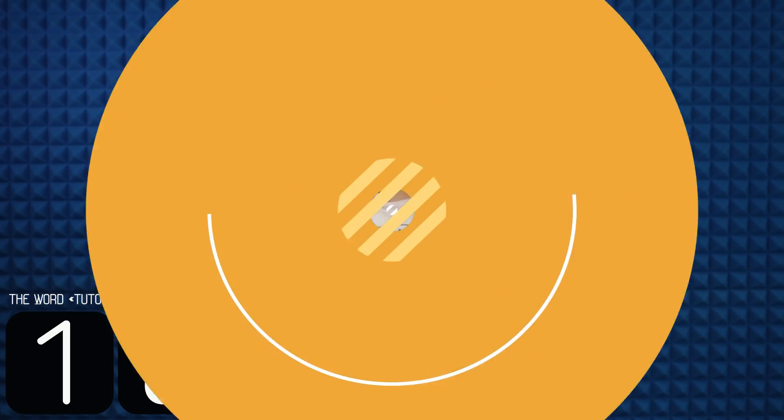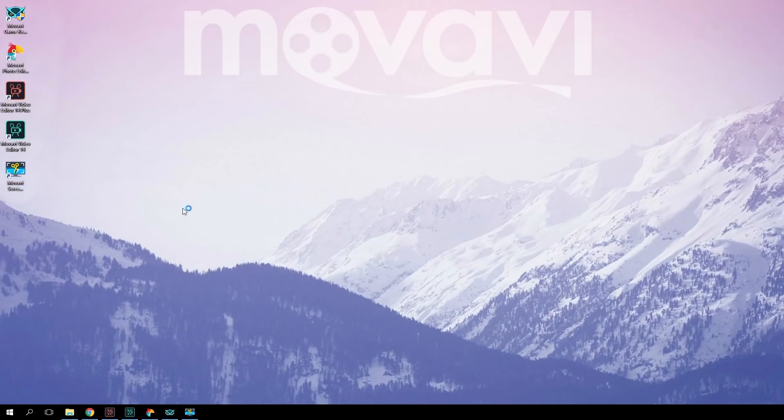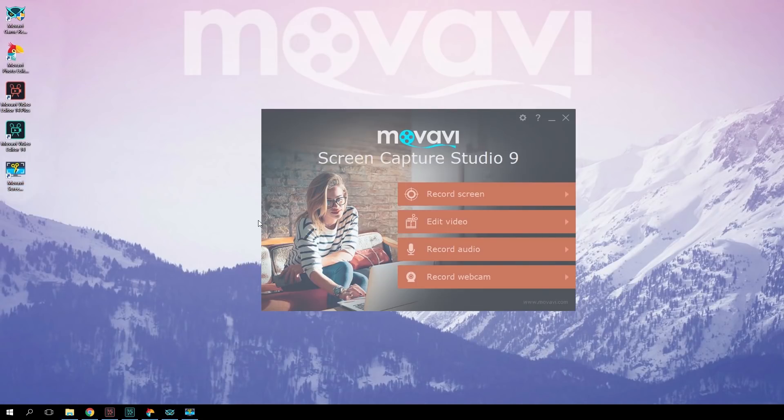No, we are not filming the screen with a video camera — there is a better solution. For that you need a special program: Movavi Screen Capture Studio. Open the program and choose Record Screen.